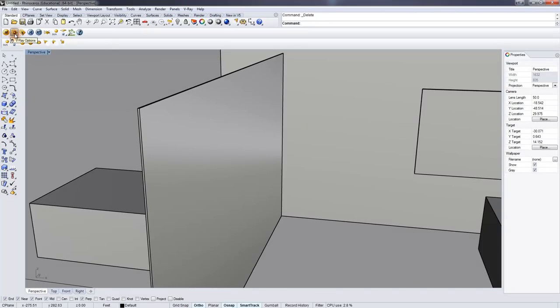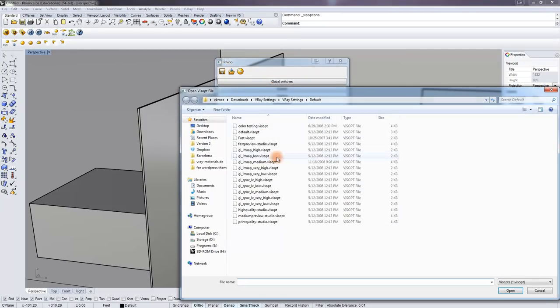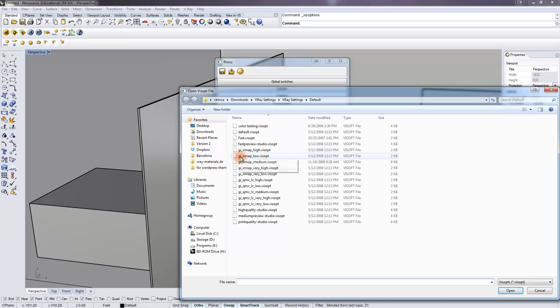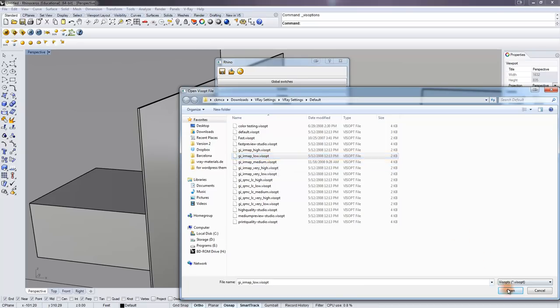The final part was what settings would I use. And so I'm going to load up, just for quick test settings, a GI IRMAP low. This is a default VizOp that comes with V-Ray for Rhino. So if I load that up, let's go through the stuff here.